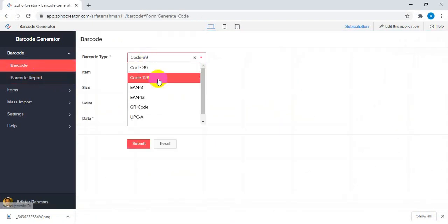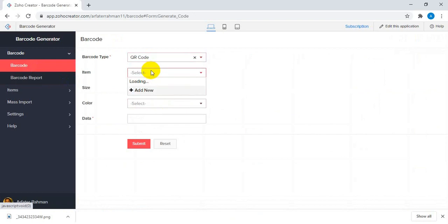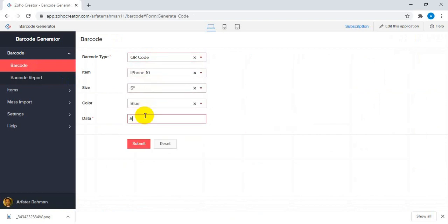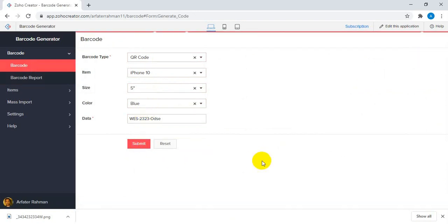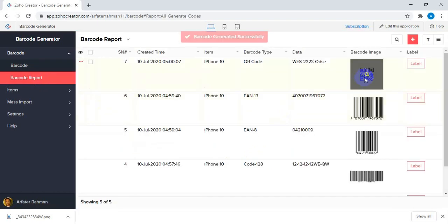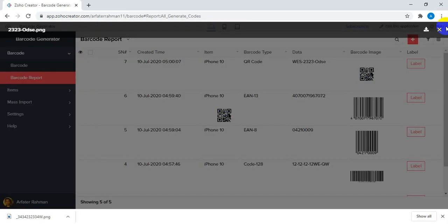Now here is the QR Code — this one can accept arbitrary data, so you can select any type of content. Let me check this. You can see the QR code has been generated here.